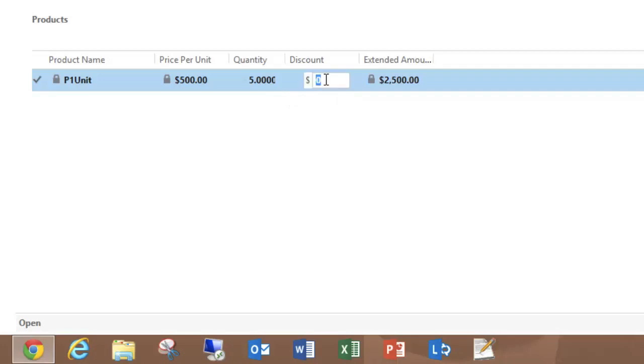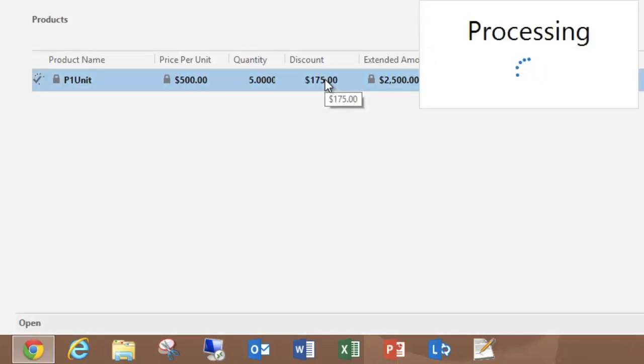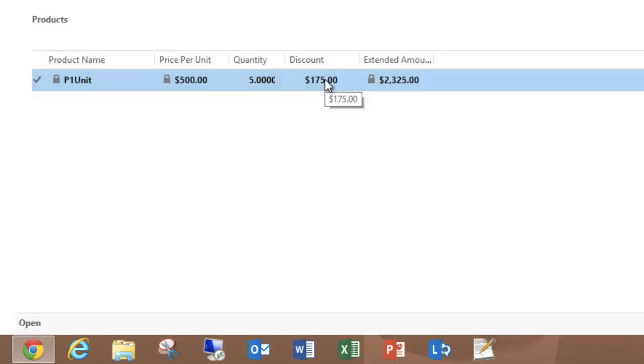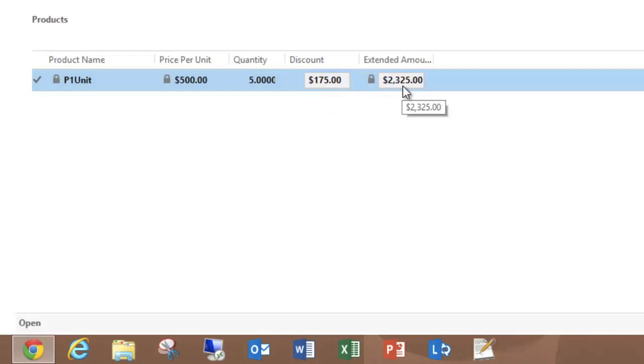If I decide I'm going to include a discount of maybe a flat $175, we'll hit enter. And you'll see that's reduced to determine the extended amount for that line item.